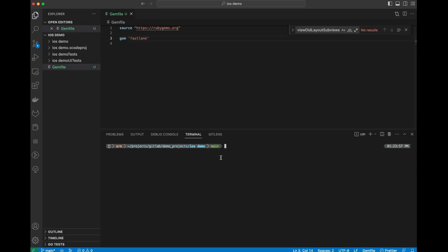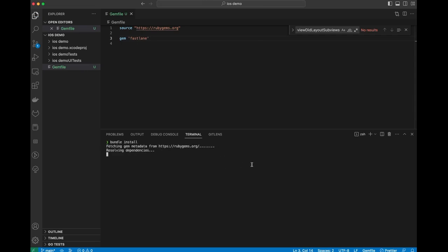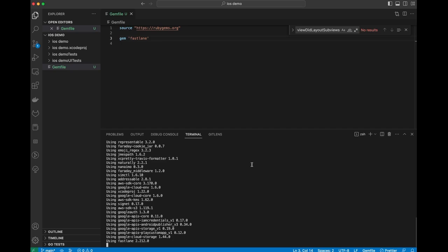Then I'm going to run bundle install. This is going to take a second to run. This is going to go grab Fastlane and all of the related dependencies for it.